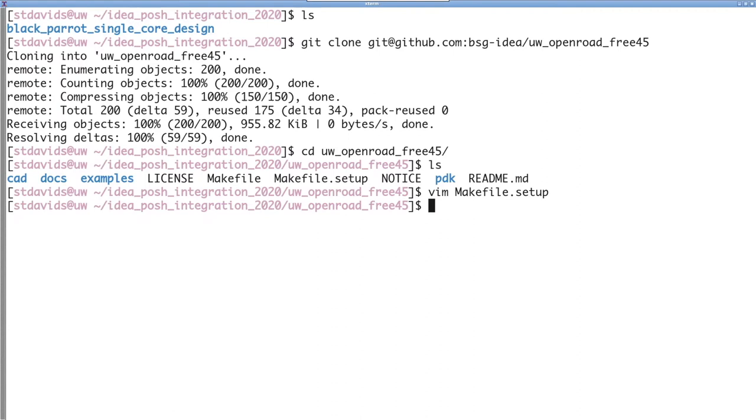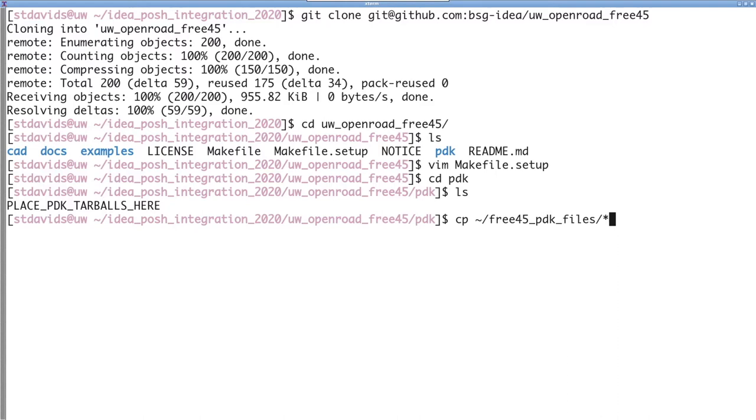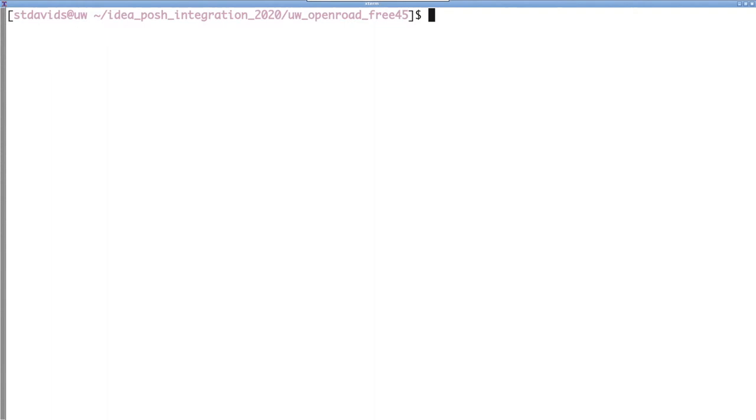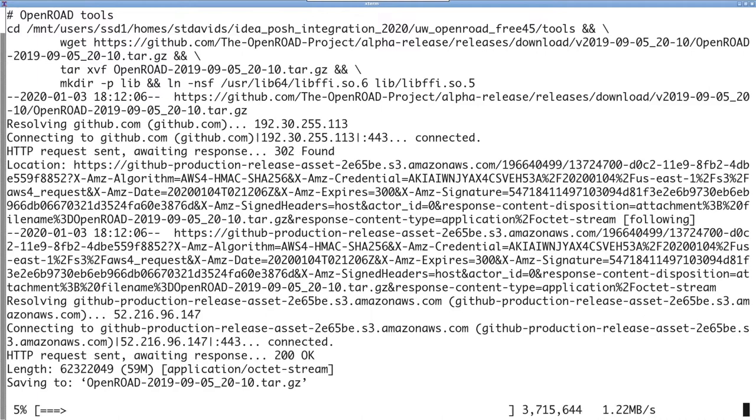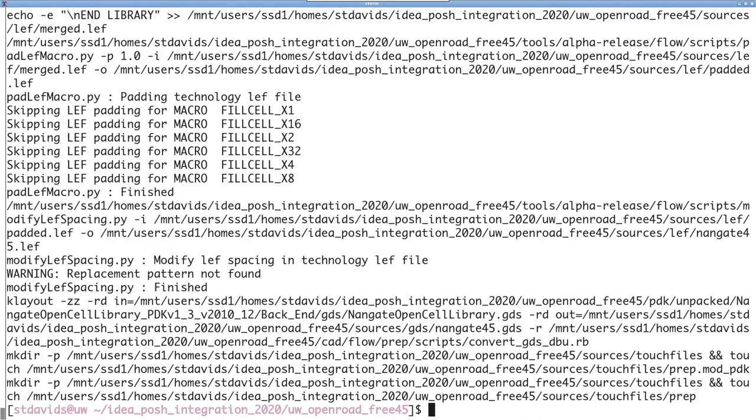The other thing we need to do is copy the PDK files into the PDK directory. We currently don't ship the flow with the PDK files. The README has the links for where to obtain these files, and once you've put them in the PDK directory, you can run make prep, and all the tools and PDK preparations will be performed. We're going to jump forward until when those are complete.